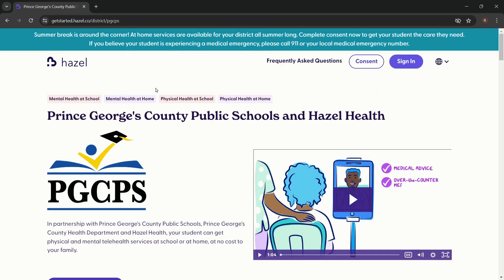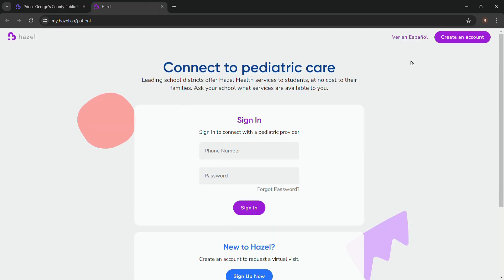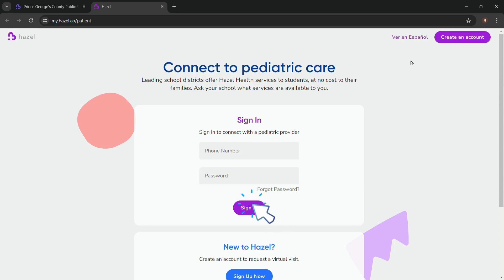After that, you will be directed to the home page of Hazel Health. Click on sign in at the top of your screen. You will be directed to the sign-in page of Hazel Health. Enter your phone number and your password.